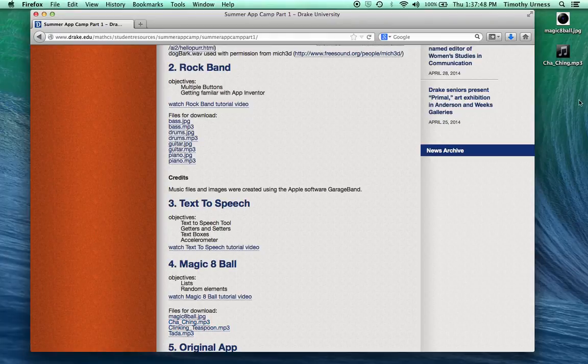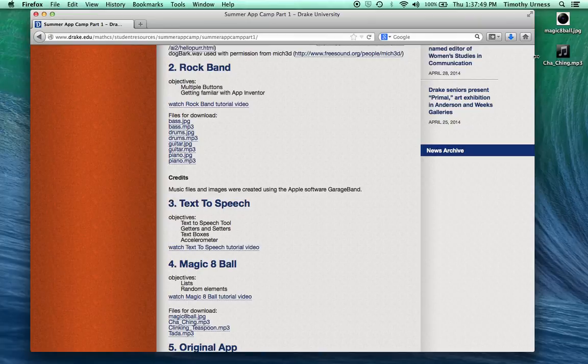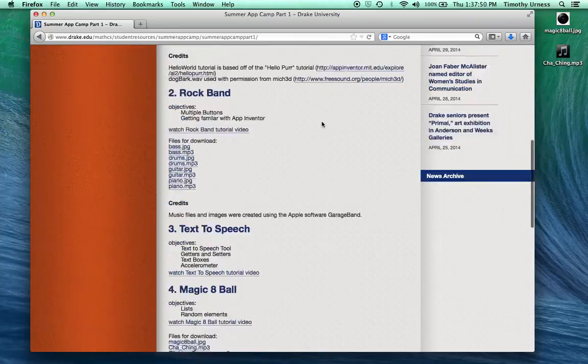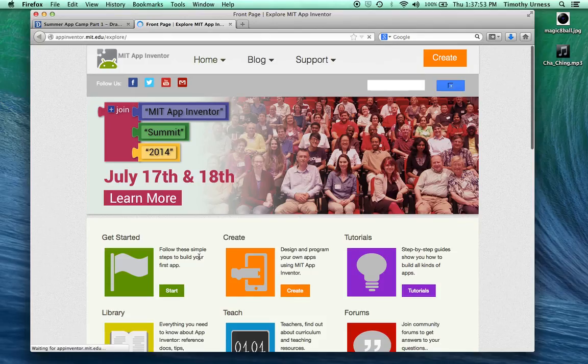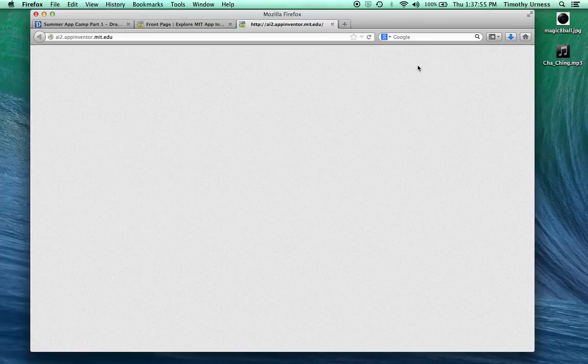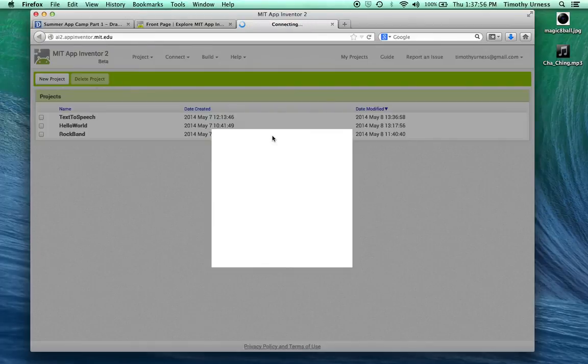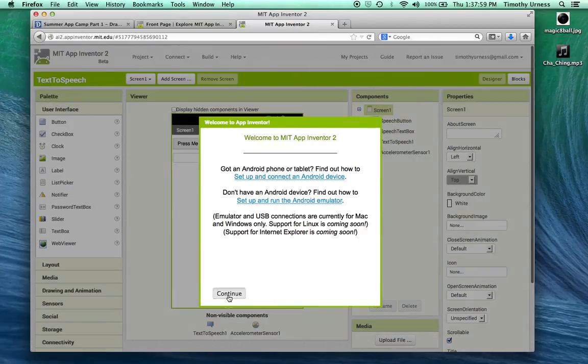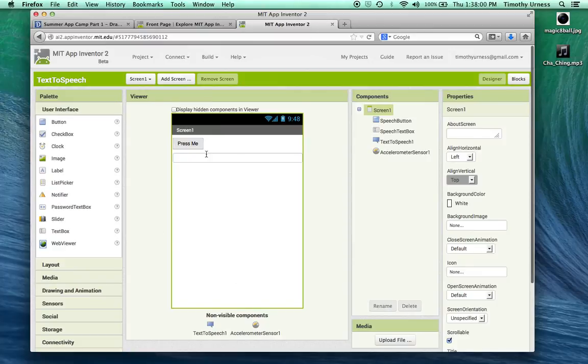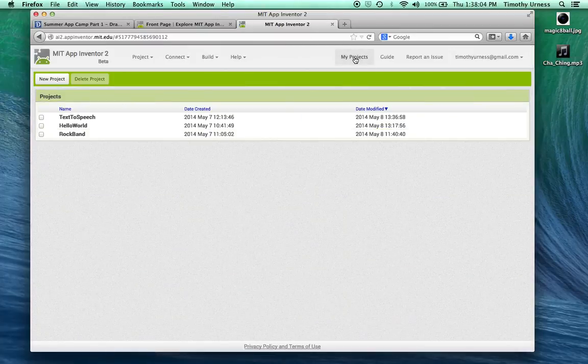Once we have done that we can click on the App Inventor home page and go to create. If you're already inside of an app you can get back to that starting page by clicking the My Projects button.